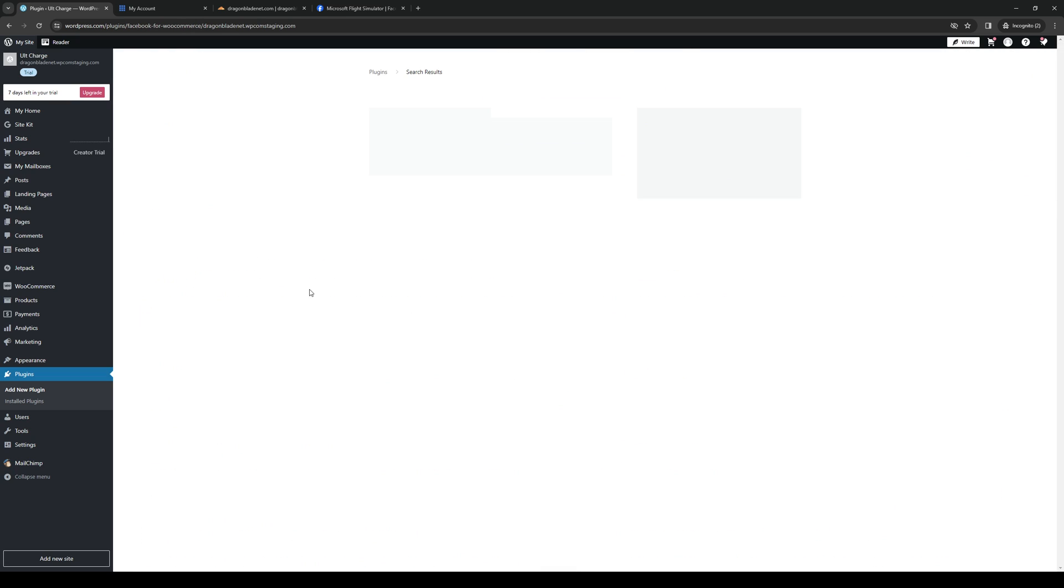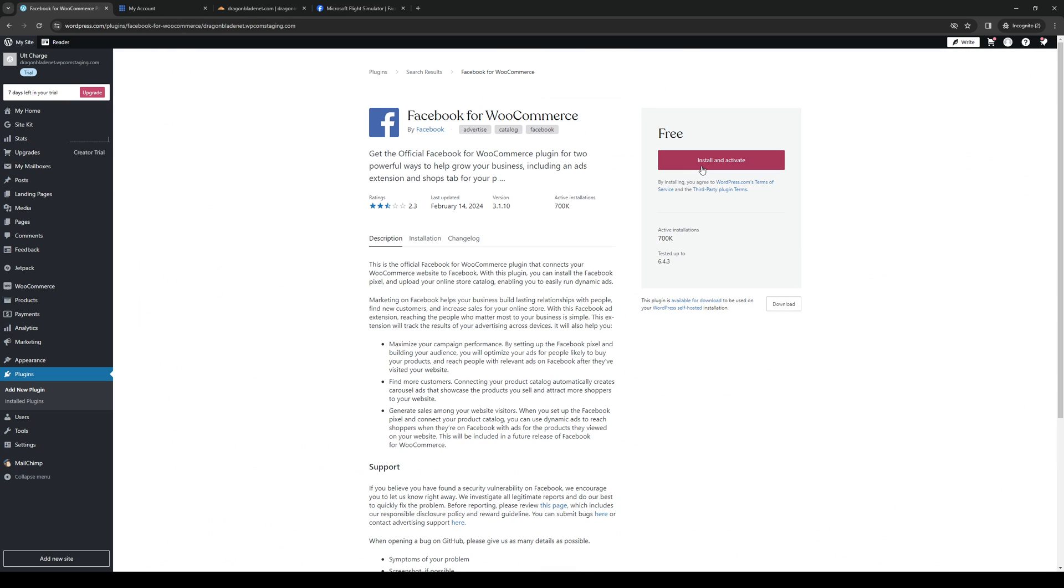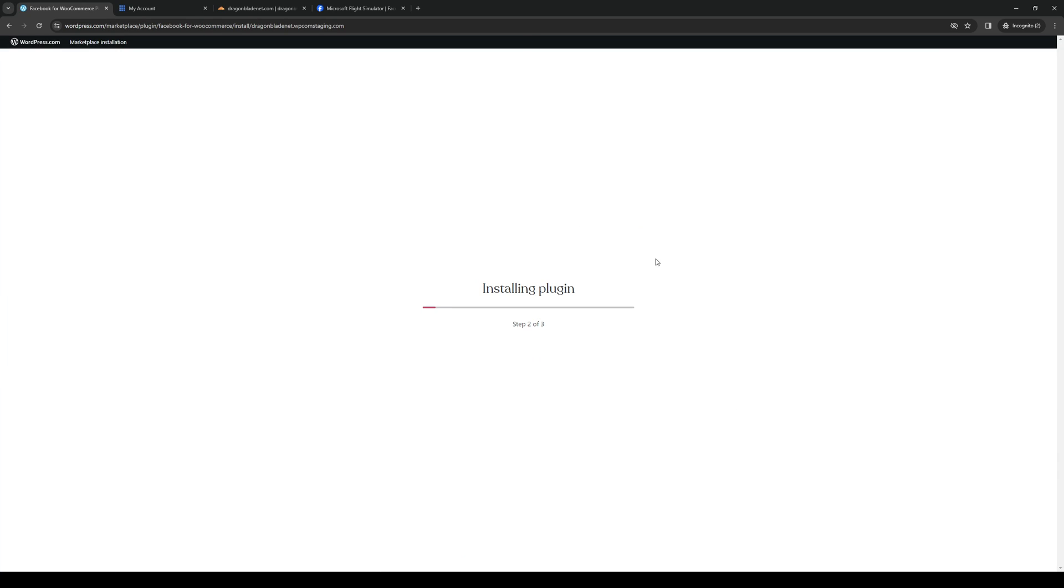You want to use Facebook for WooCommerce to properly integrate Facebook pages into your WordPress site. So you want to click on it, hit install and activate. So this is entirely free.